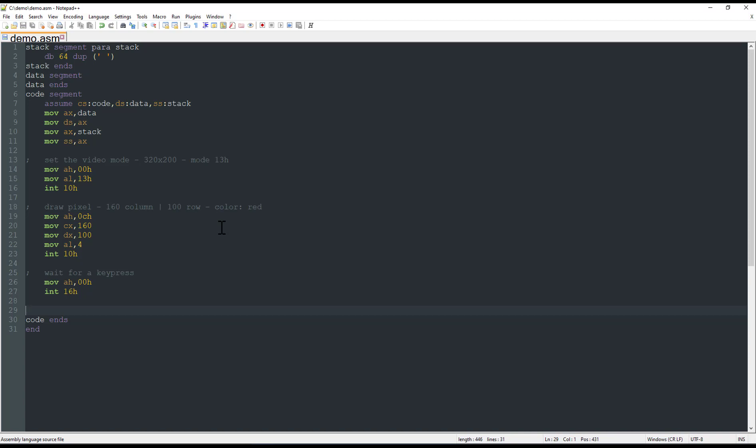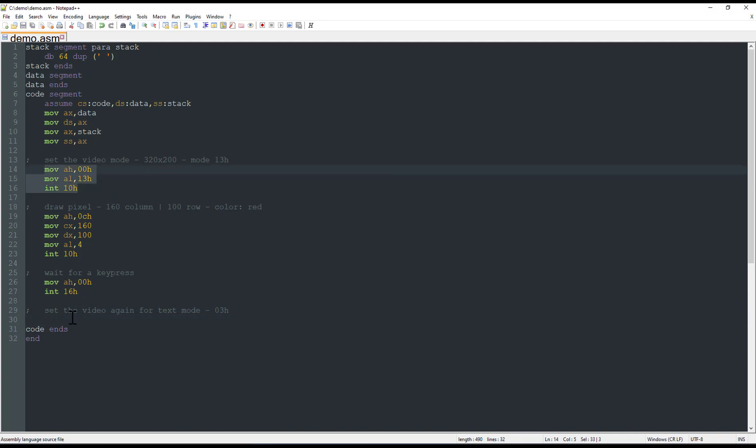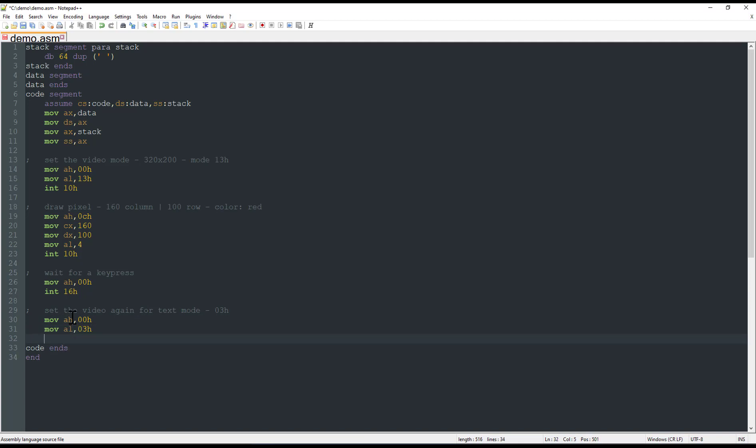Before ending our program, we need to return to the text mode. So we set the video mode again for text mode, and this mode will be 03h. So the same as we did right here, we move to the AH register the value 00h, say that we want to set the video mode, move to the AL register the value 03h for the text mode, and then we call the interruption.